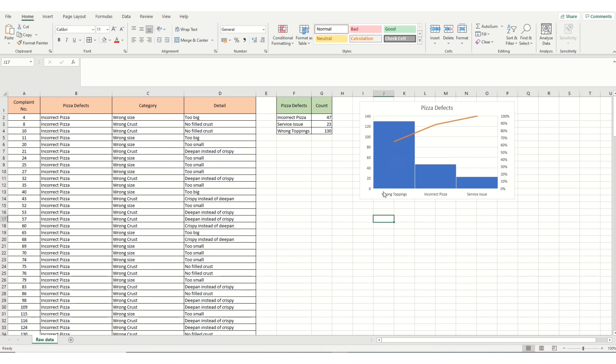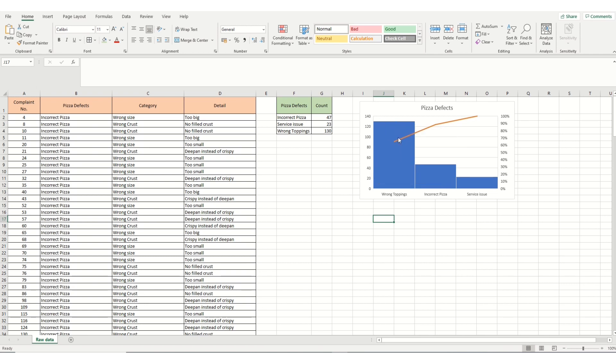We're going to focus now on wrong toppings because that's our greatest problem. If we can hit the greatest problems first, we're going to have the biggest impact most easily. But we're going to try and analyze what's causing these wrong toppings in the next stage.